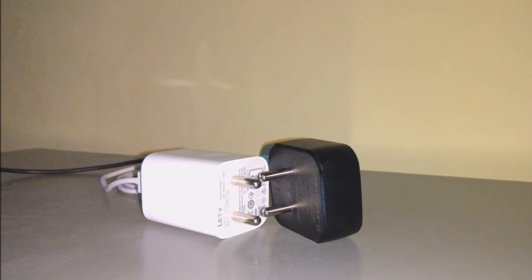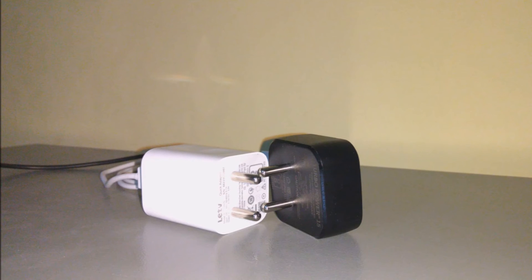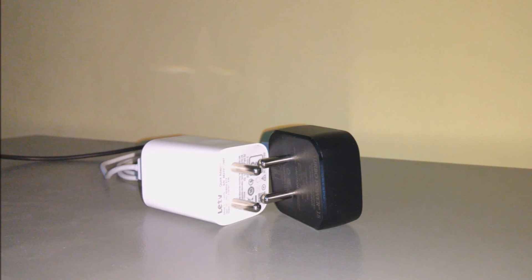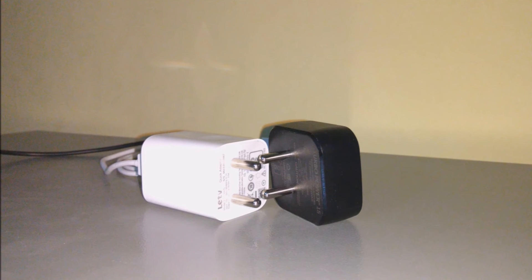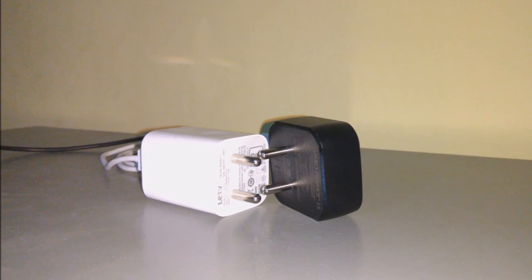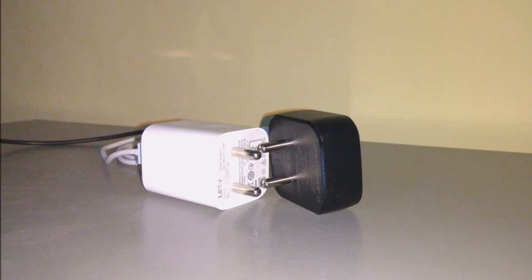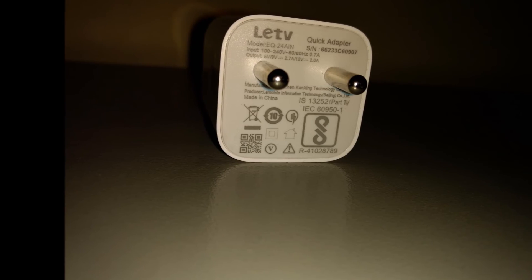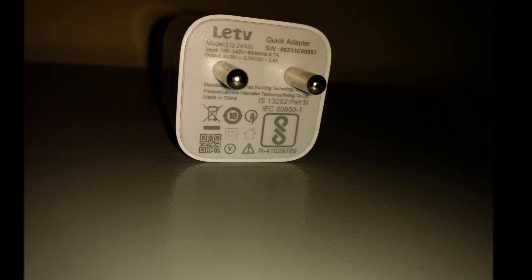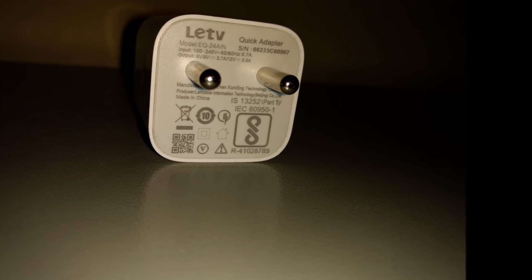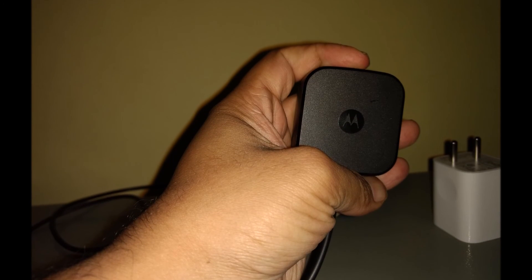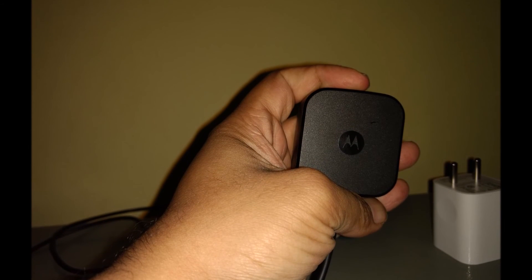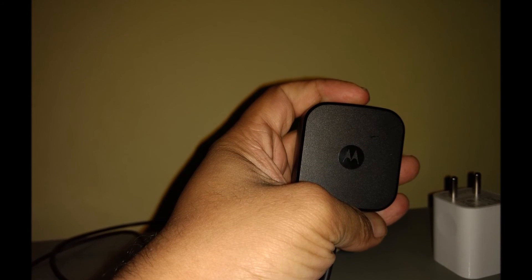So guys, do let me know if your observations are different than mine, because this is not work, it is just my opinion as I observed a comparison between a turbo charger and a quick charger. The chargers I've taken - one is a quick charger and the other one is the Motorola 15 watt charger given for Moto Z Play. So do let me know your opinions about the same.